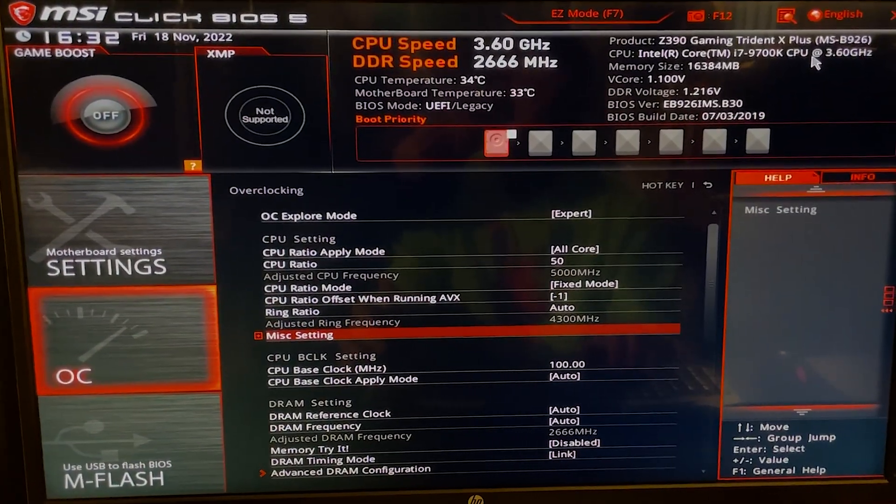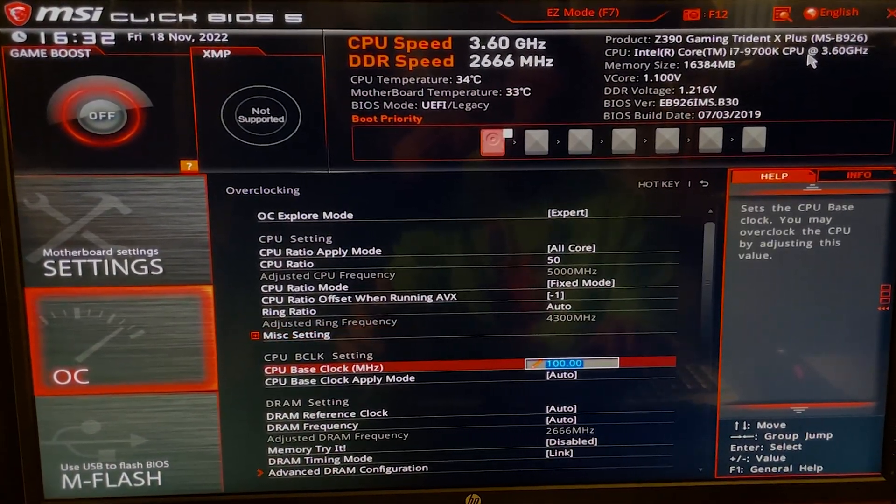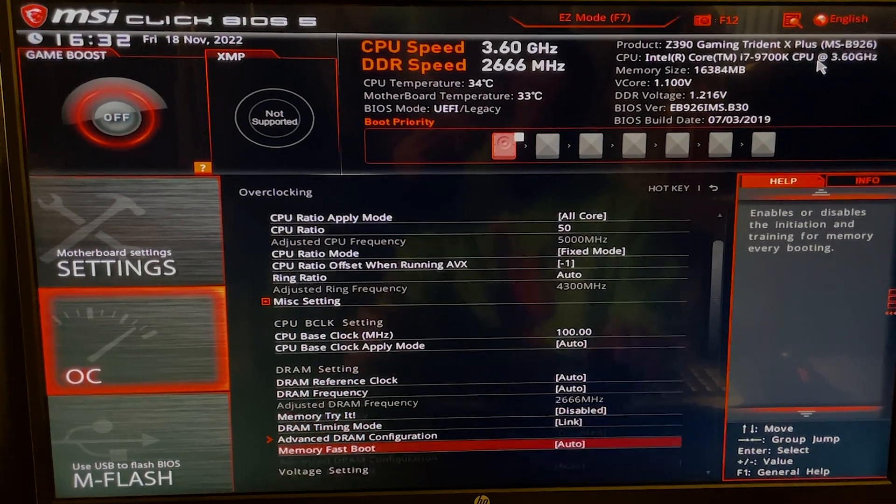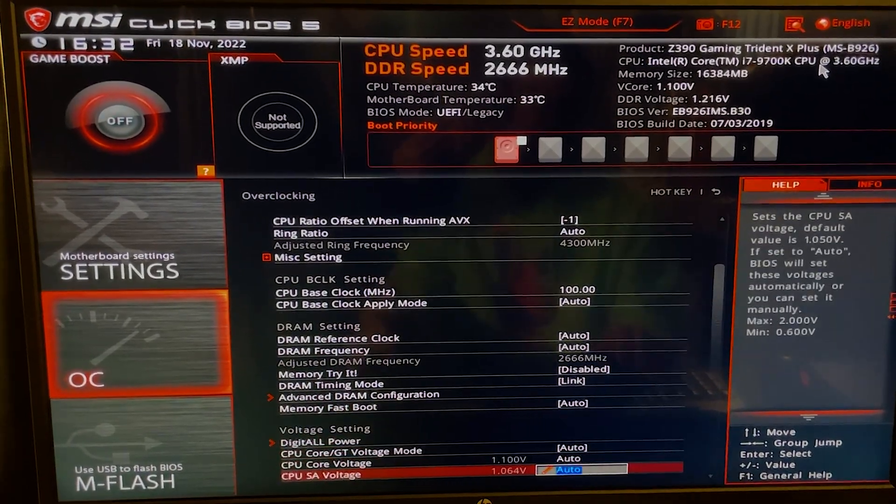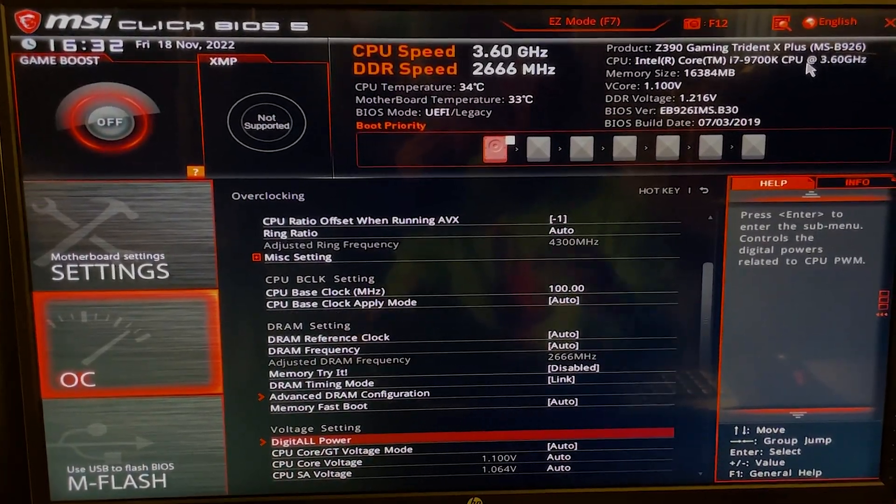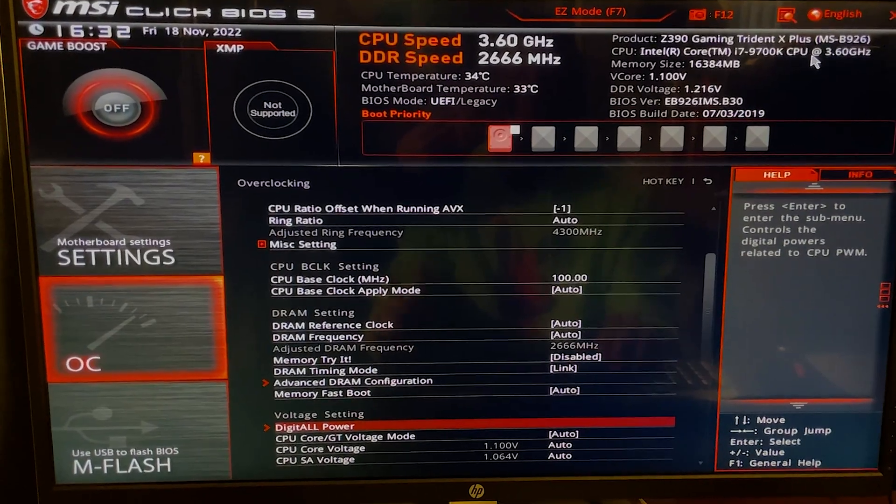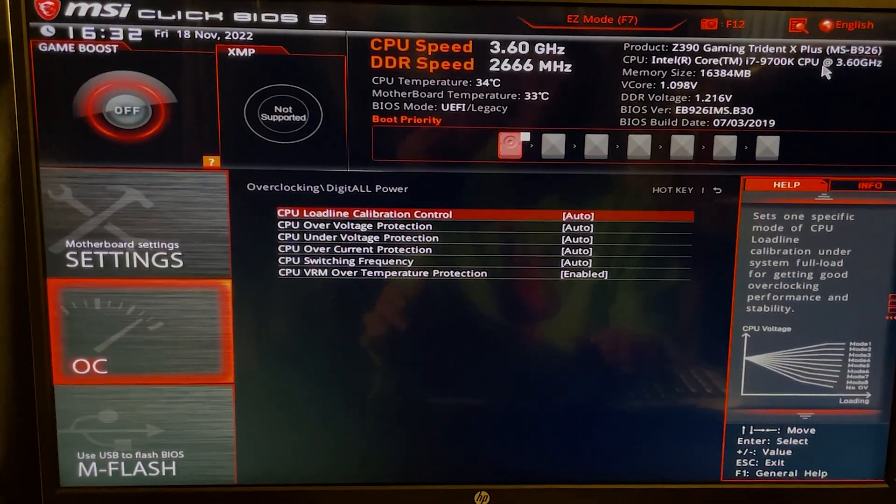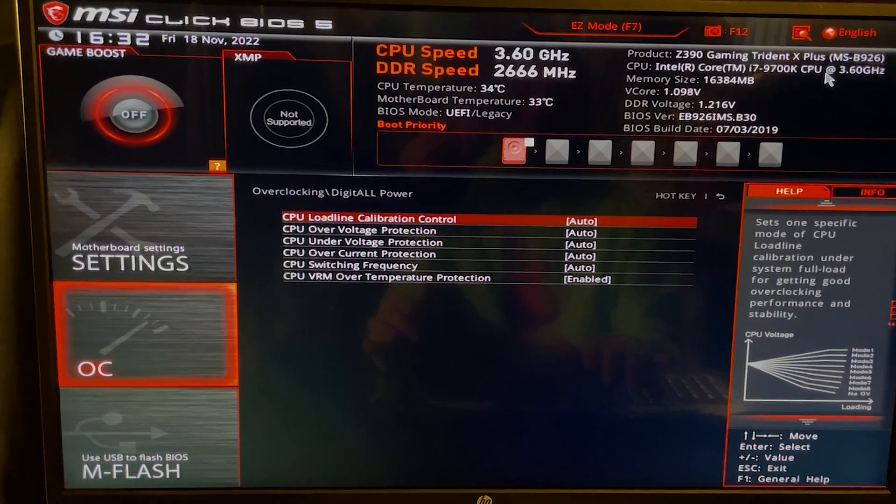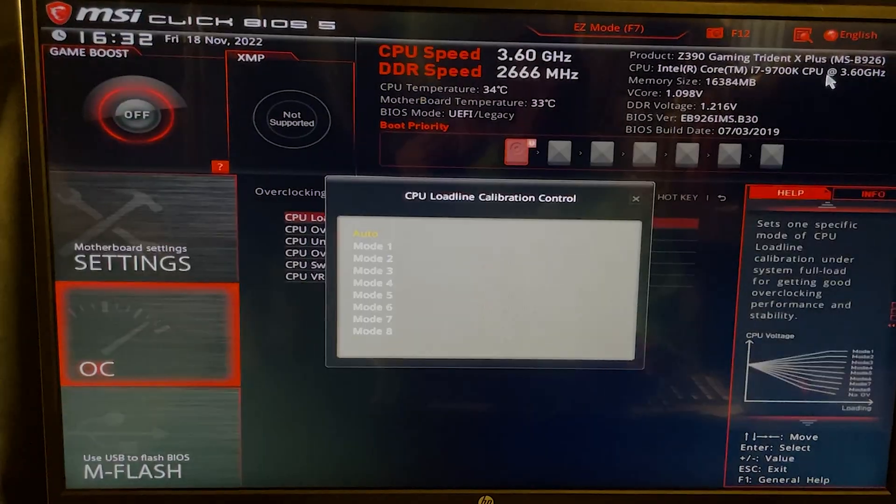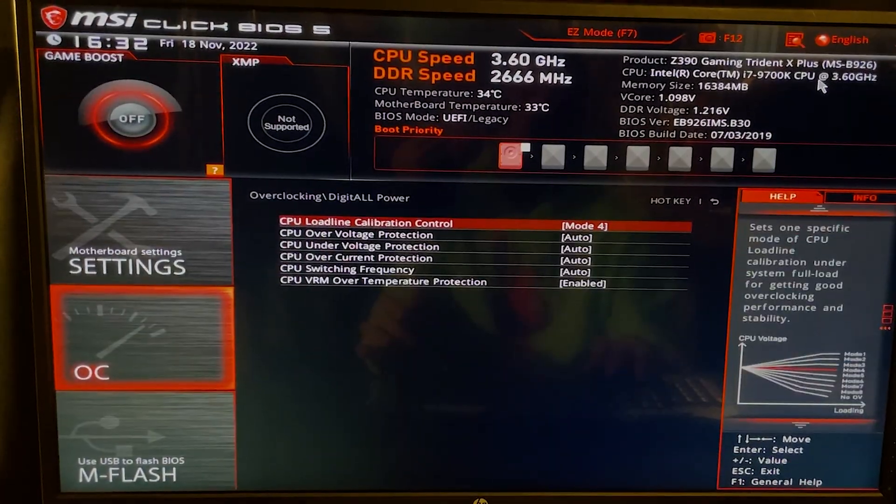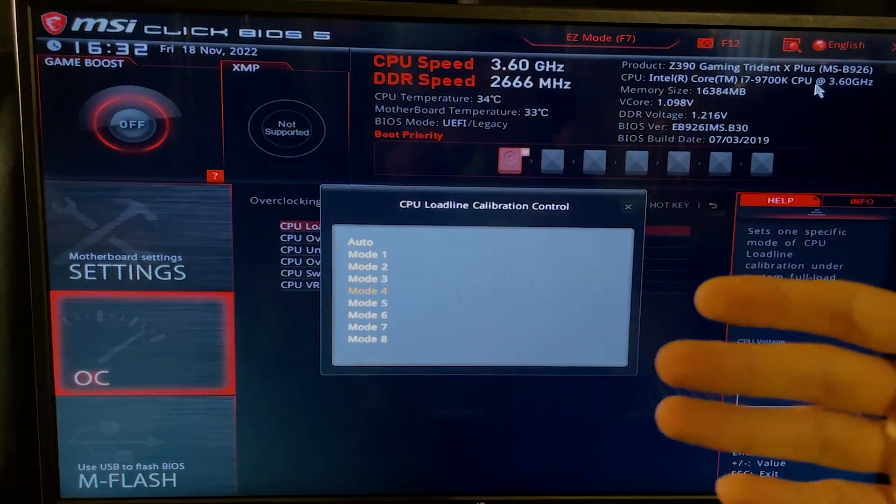You want to go to Miscellaneous Settings - no need to use these. And now you want to go all the way down until you find something that's called Digital All Power, or CPU Power, or VRMs, something like that. You want to go in there and then on the Load Line Calibration mode, you hit Level 4.